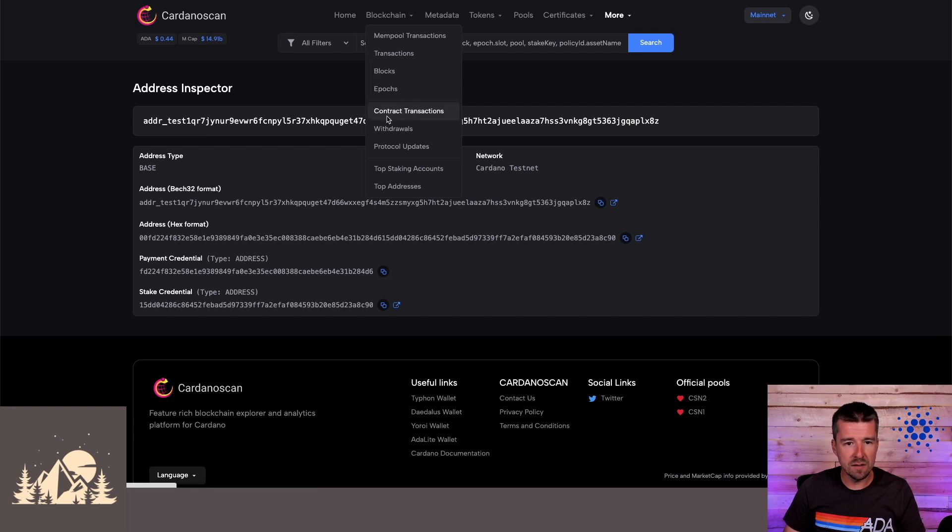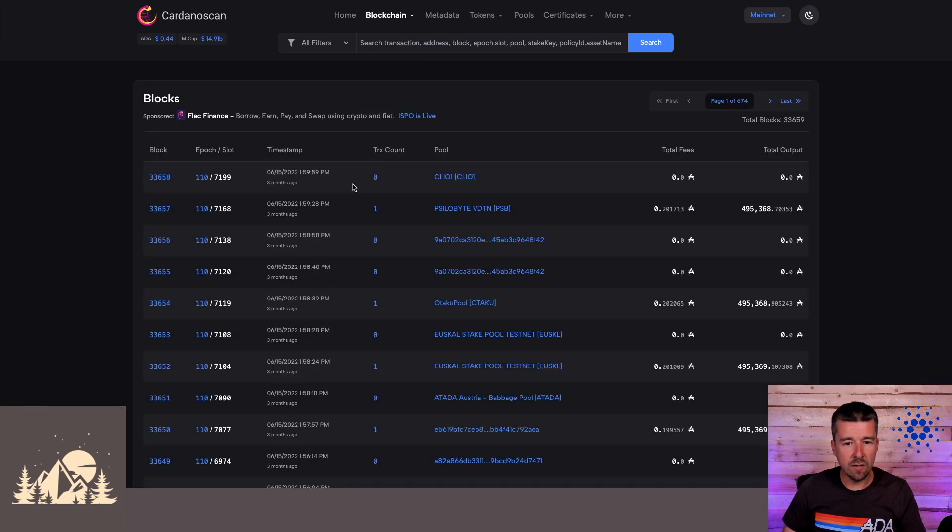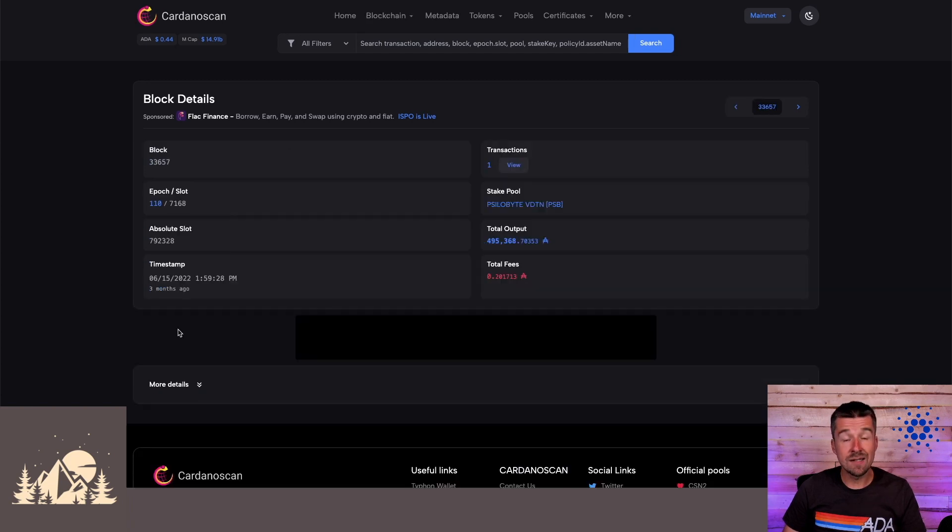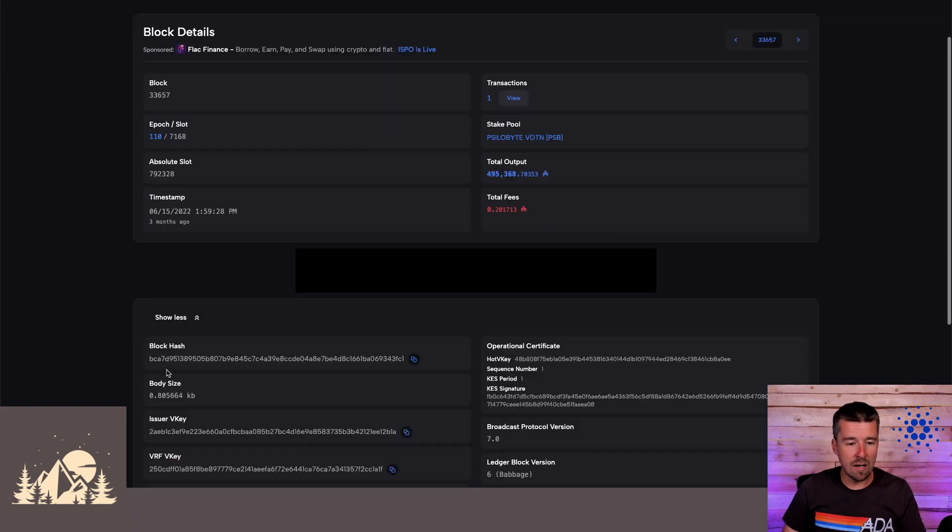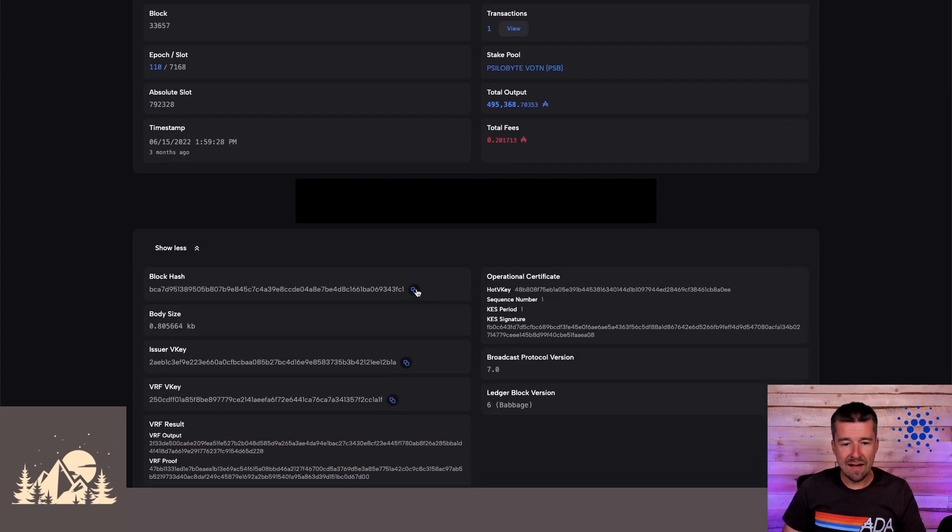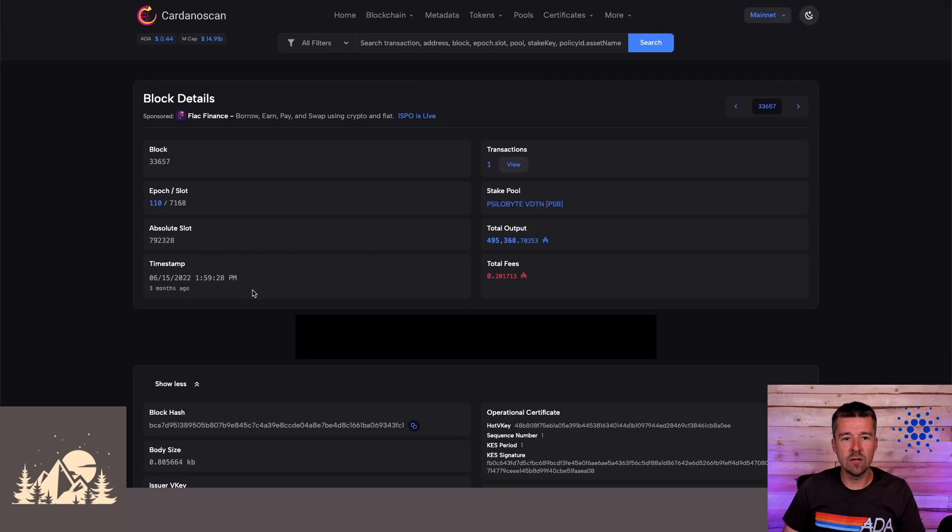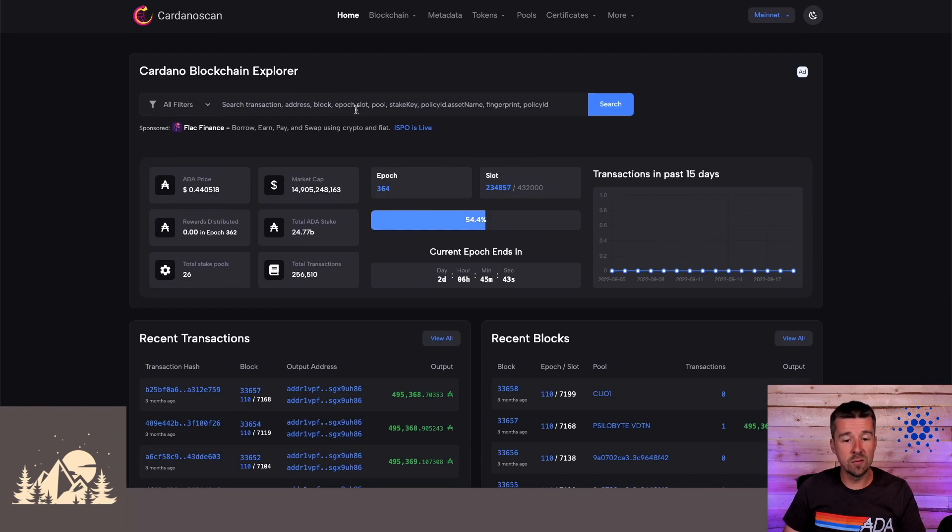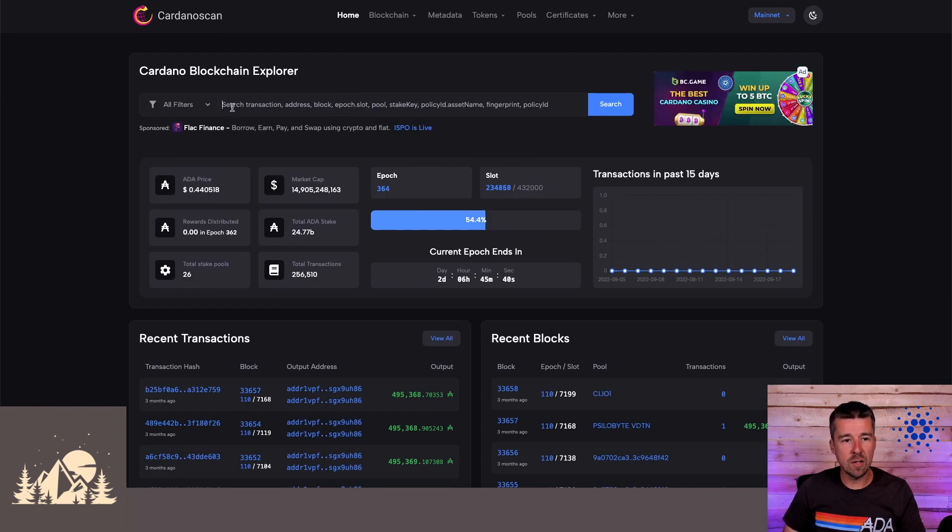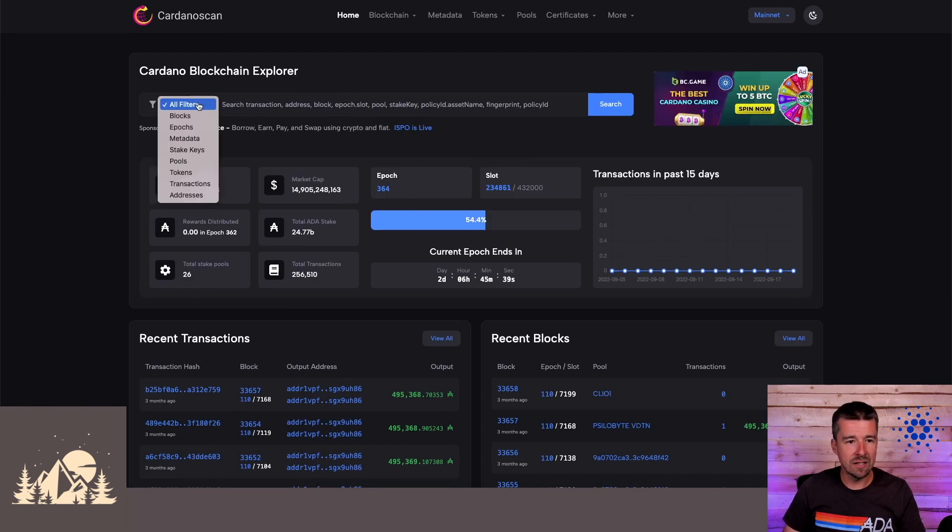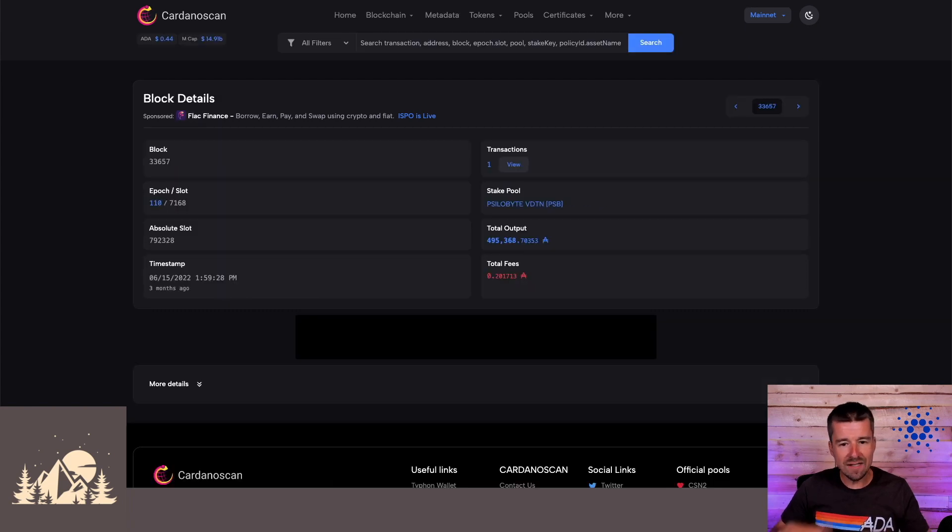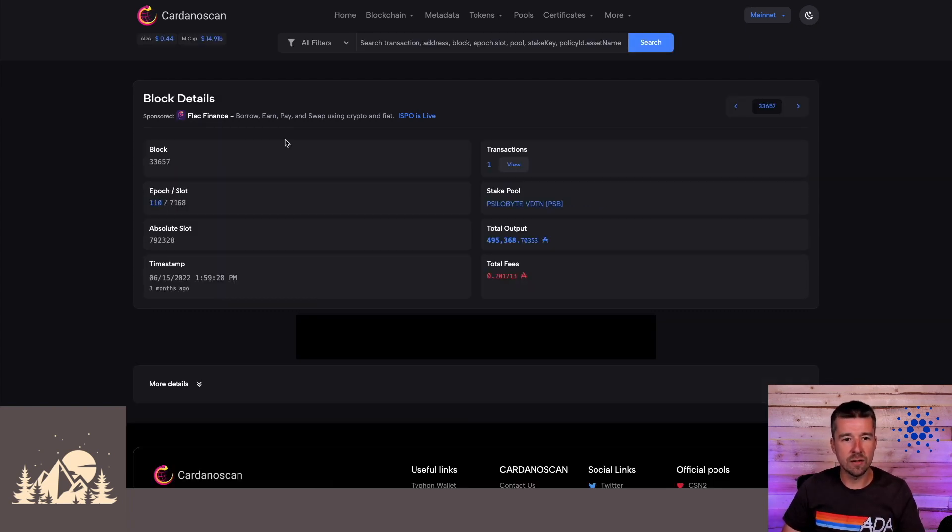if we come here and take a look at blocks, and so just taking a look at a random block here, let's take a look at this block that was validated by the silo byte pool. Let's say you're that stake pool operator, and you have that block hash from the transaction that you validated, you can now instead from the home screen, the same way how you would search for an address or a transaction, if you put a filter here for blocks and you paste in a block hash, you can get taken directly to your block that you're searching for. Additionally,